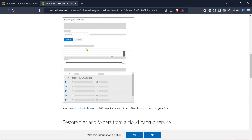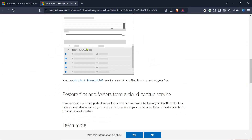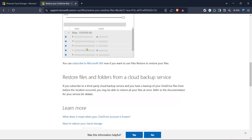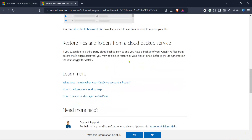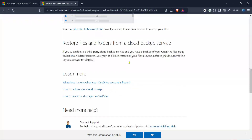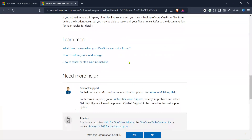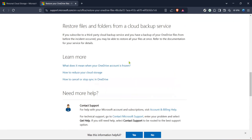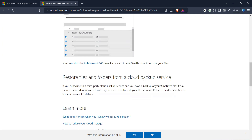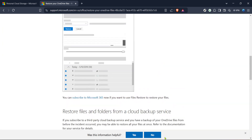Once you've reached the restore section, take a moment to review the options available. You'll likely have the ability to select a date or a particular time frame for the restoration. This customisation can help pinpoint exactly when things went amiss, allowing you to target the restore to just before the unwanted changes occurred.